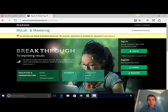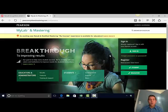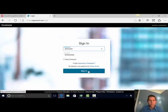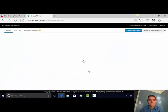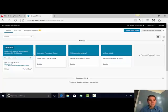Hi, class. This is a quick video to show you how to change your email address in MyMathLab. Go to PearsonMyLab.com, sign in, and select our course.